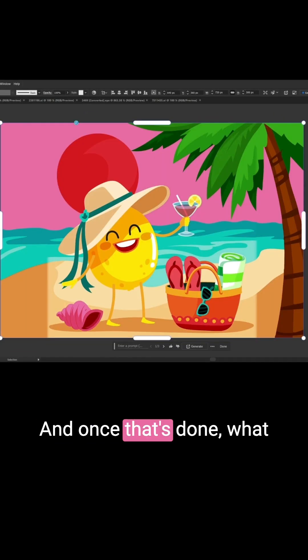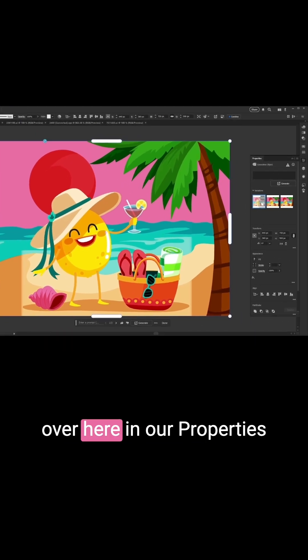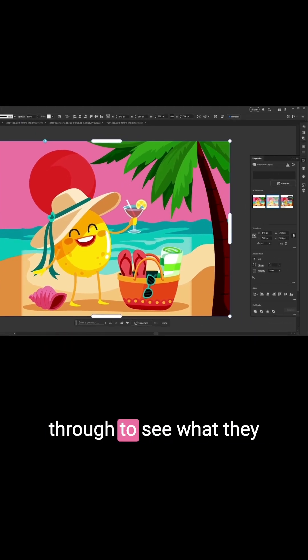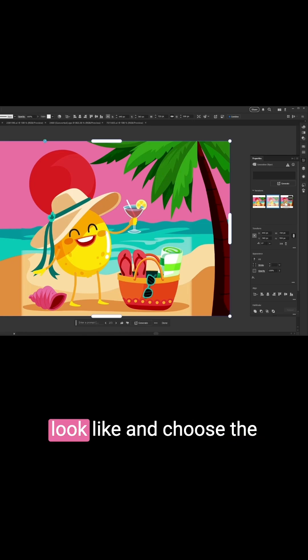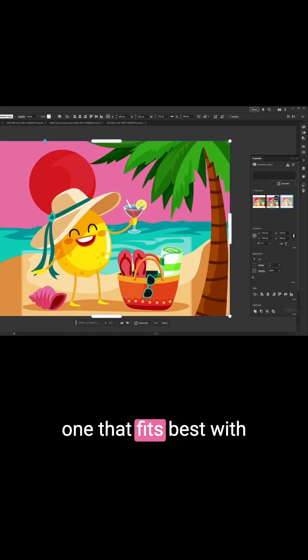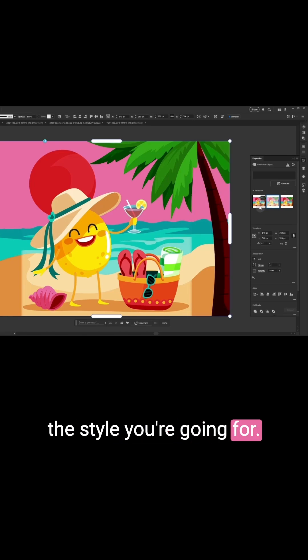Once that's done, you'll see these variations over here in our Properties panel where you can click through to see what they look like and choose the one that fits best with the style you're going for.